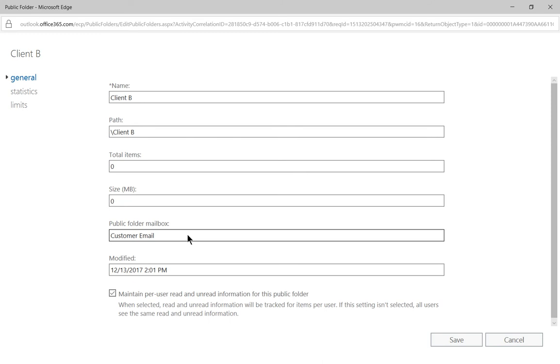After the 15 minutes is up, we'll actually have an option to choose a different public folder mailbox during creation. You need to have a public folder mailbox first before you can create the public folder. You can have as many public folders as you want under a mailbox. You can create just one mailbox and put all your public folders in there.